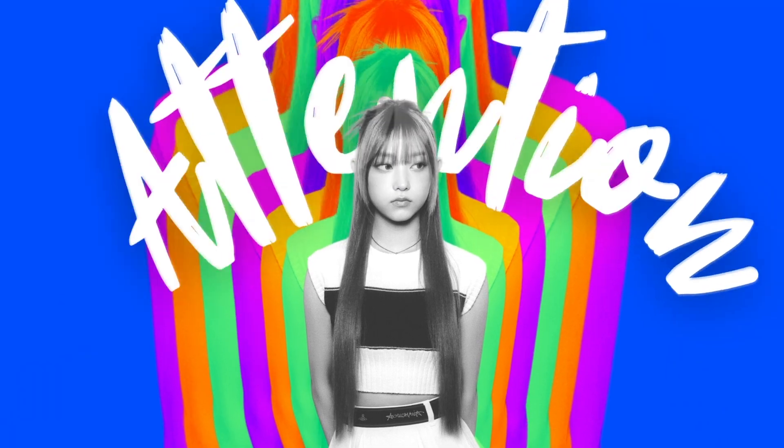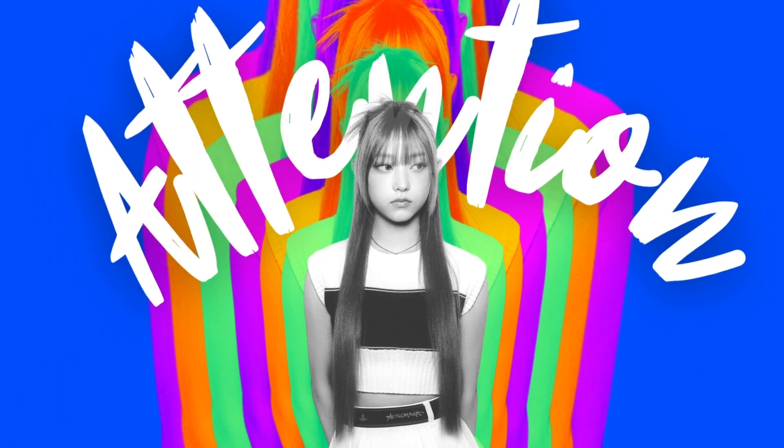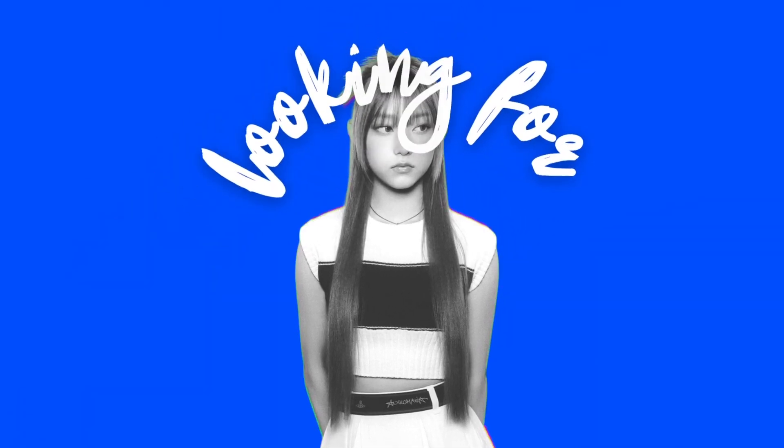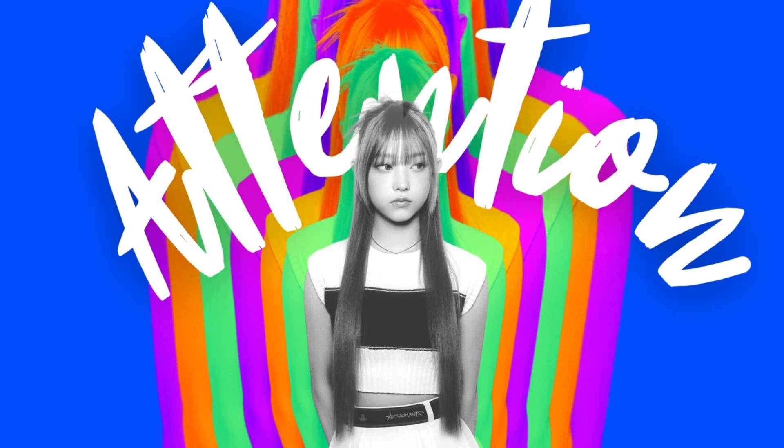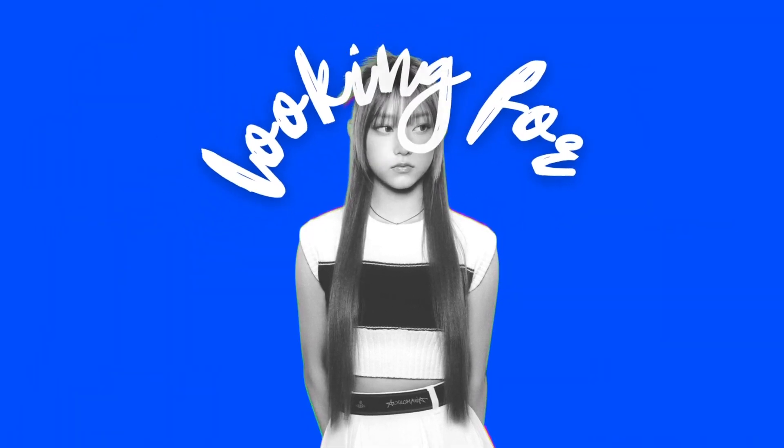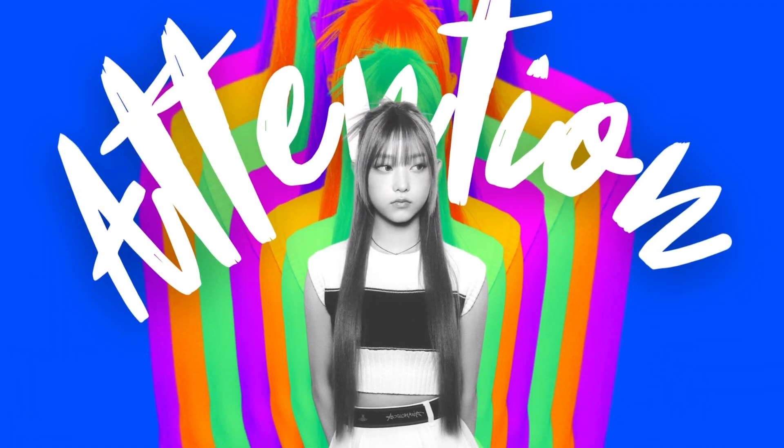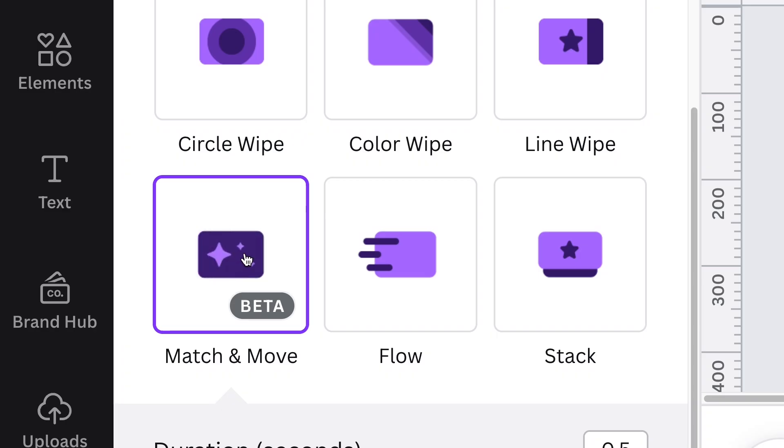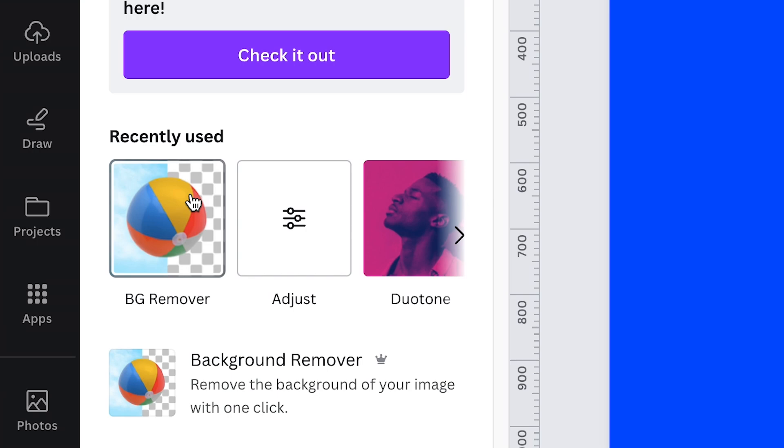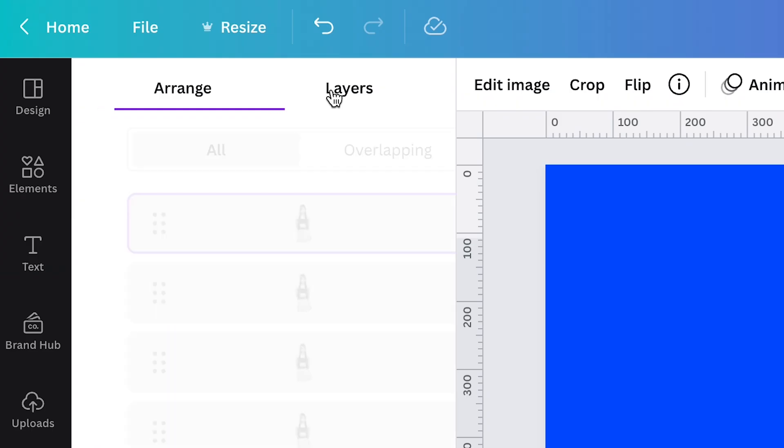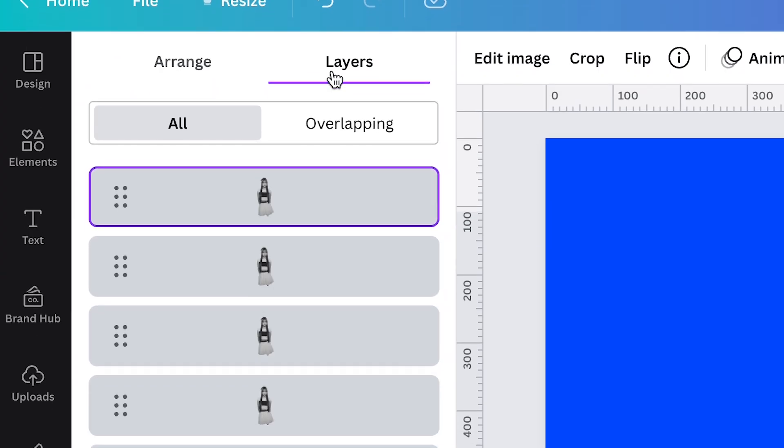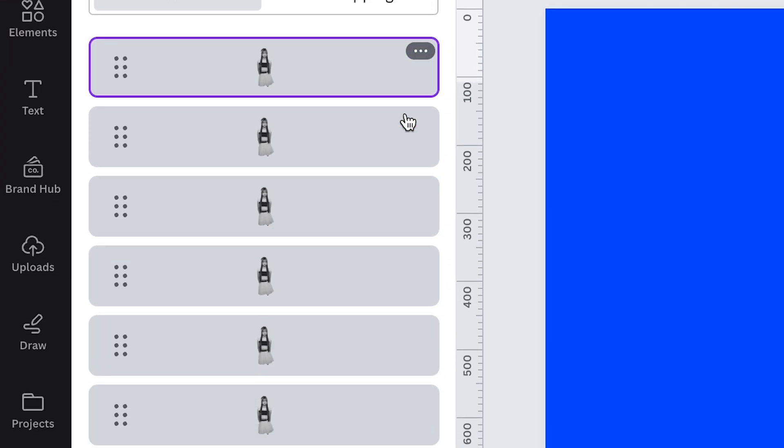Hey everyone, this is Delufang and today we'll be creating this quick animation using simple techniques in Canva. We'll be covering features such as match and move, background remover, filters, and the new layers feature. So let's get into it.